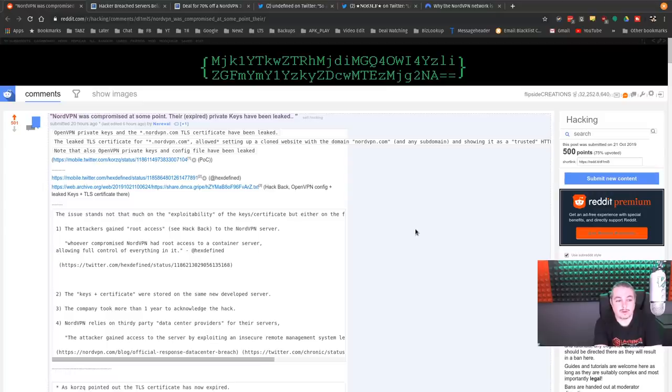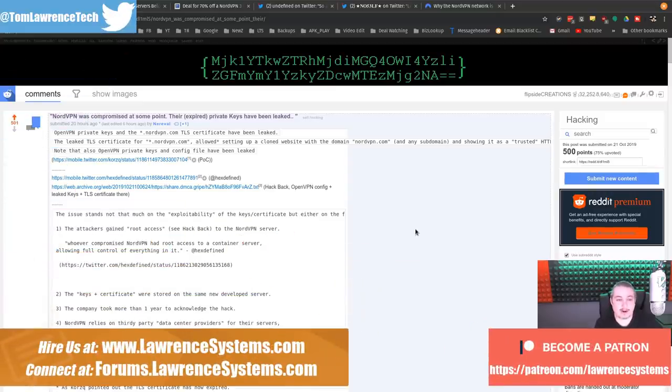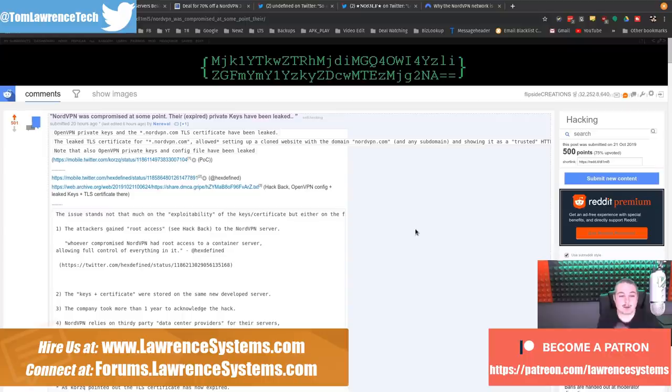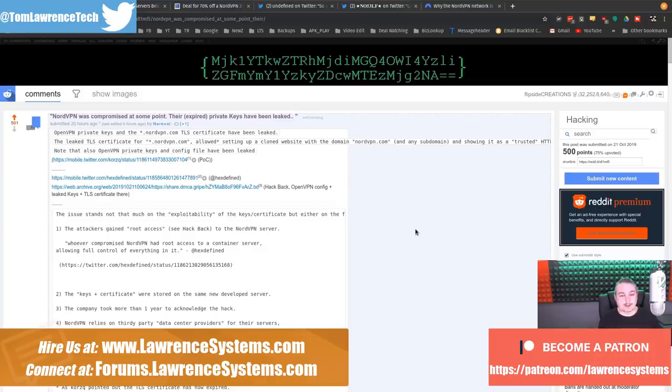NordVPN was compromised at some point, and their expired private keys were leaked. Expired now in 2019 because the actual breach occurred in March of 2018. So it's an interesting story here.